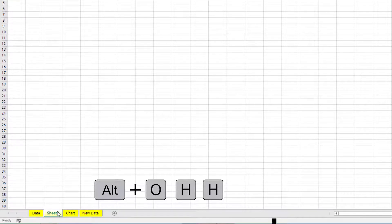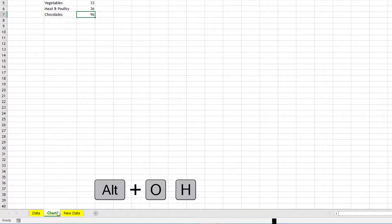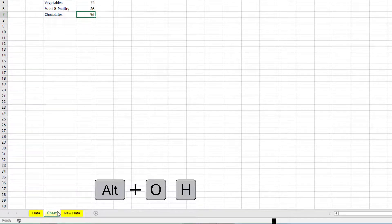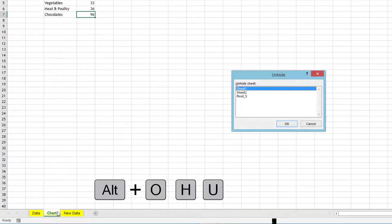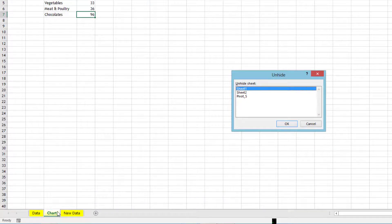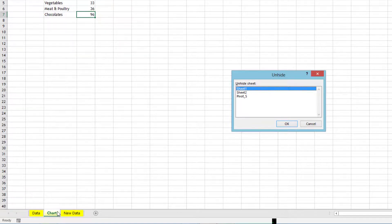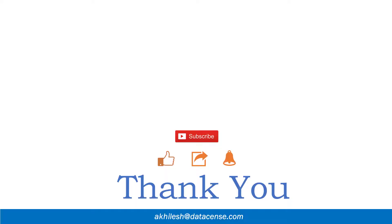To unhide, Alt+O+H+U. So the last letter we need to change. Alt+O+H+H, the last H is for hide. If you change it to U, it will become unhide. It will open the unhide dialog box.